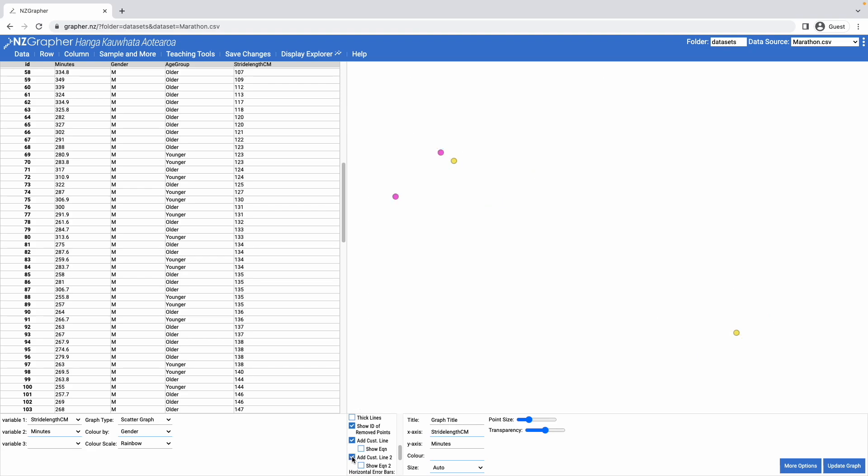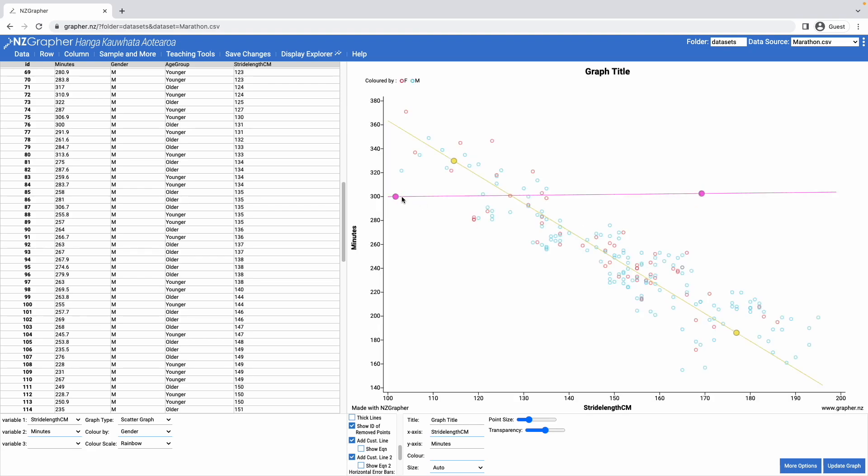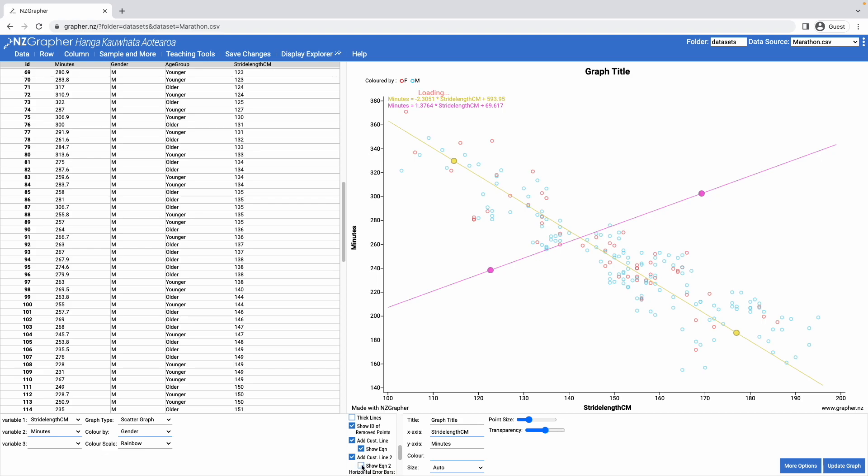I can also add in an extra line so I can try out multiple lines. I can show the equations of these on the graph as well as needed.